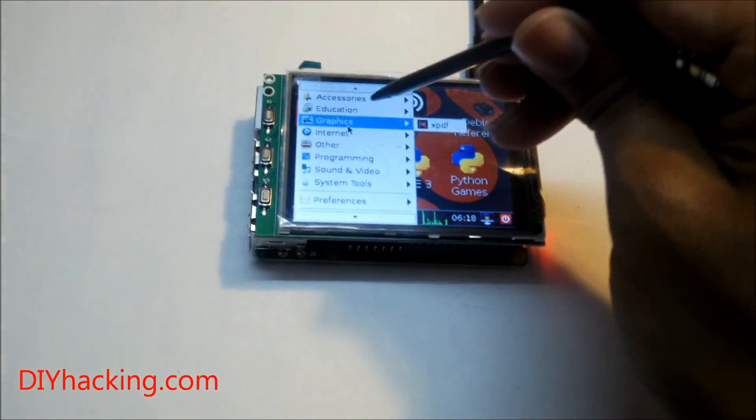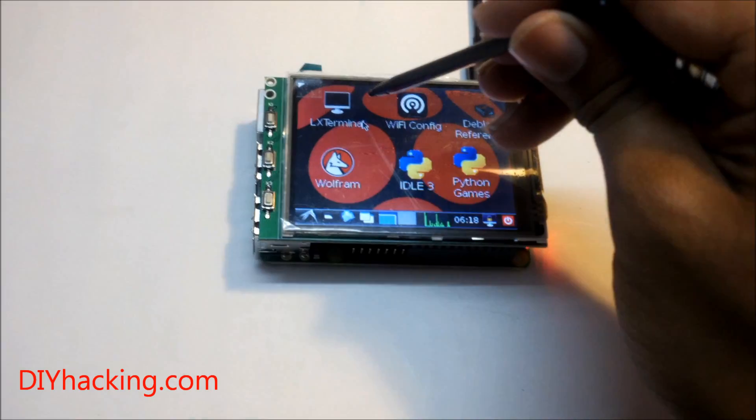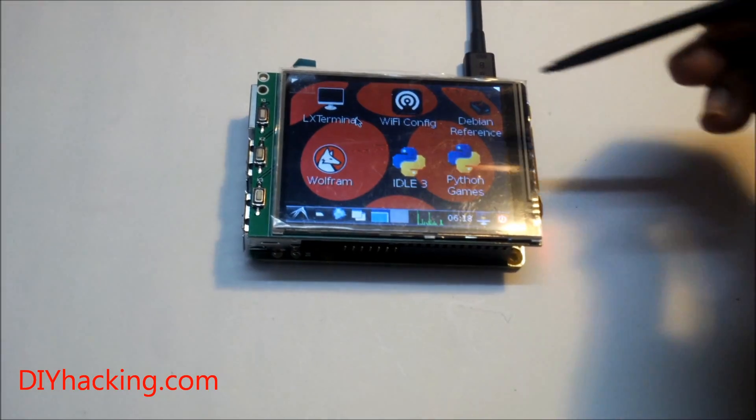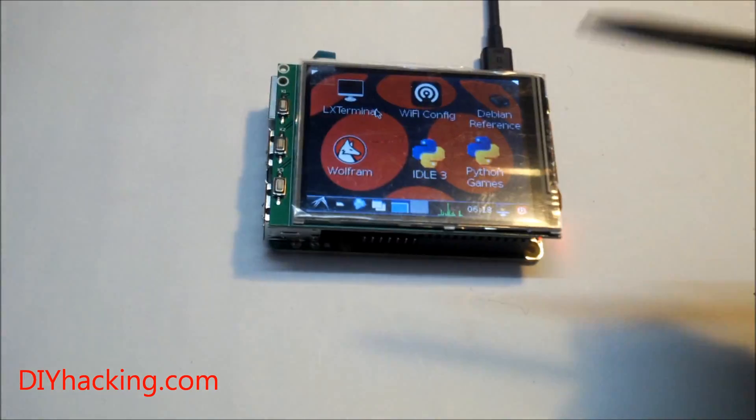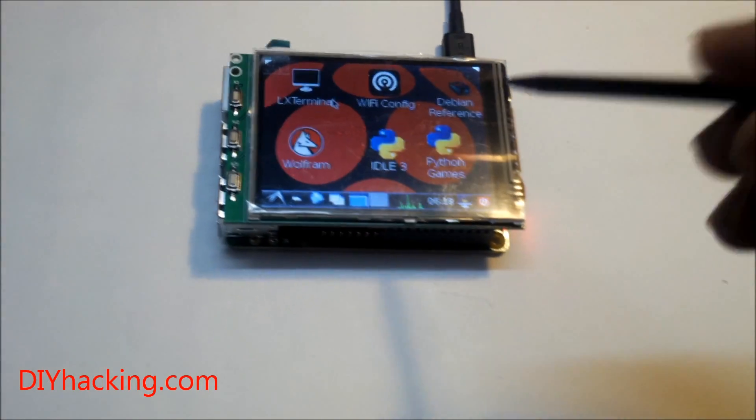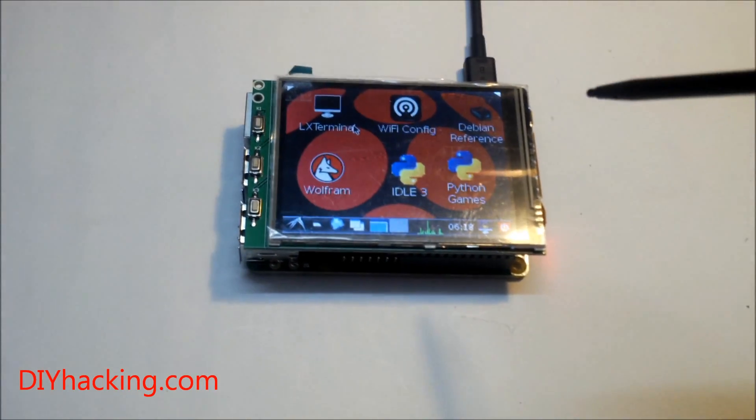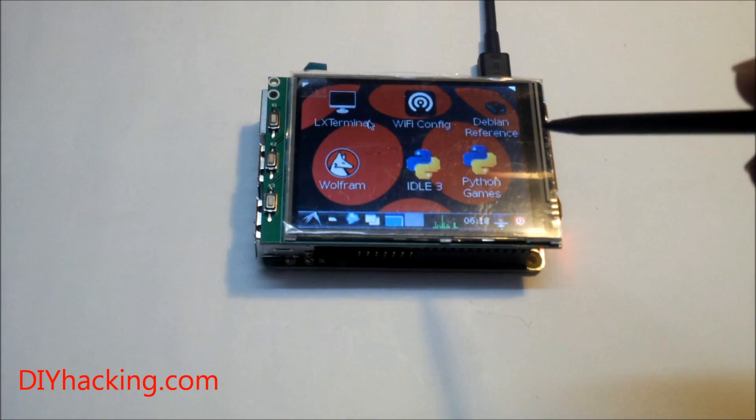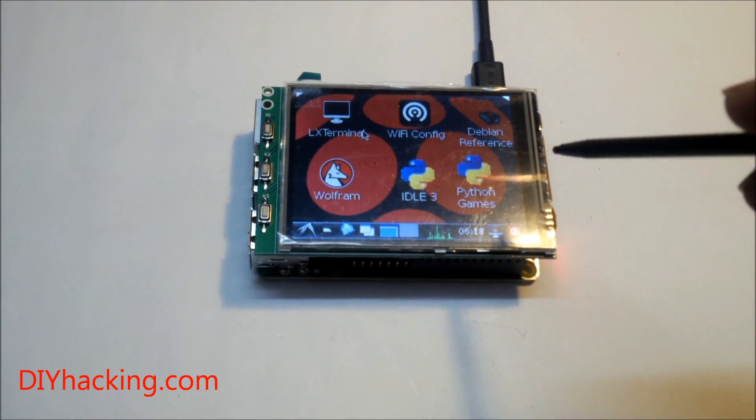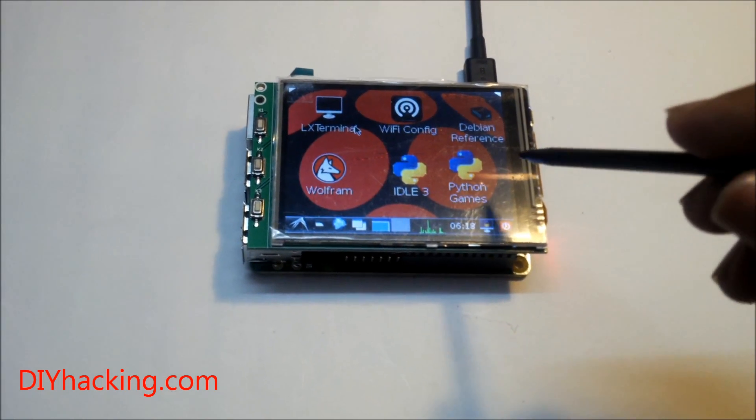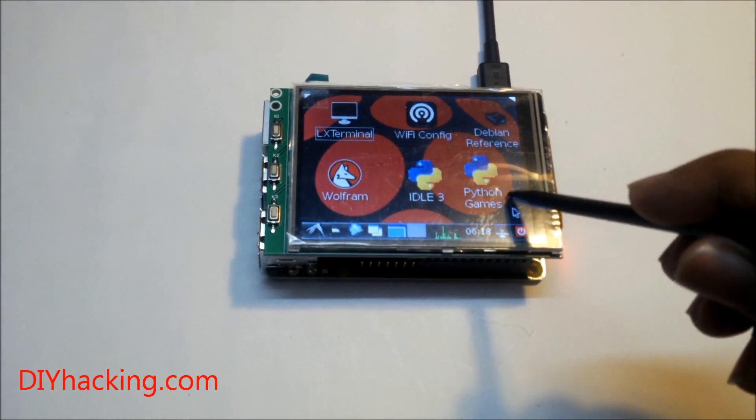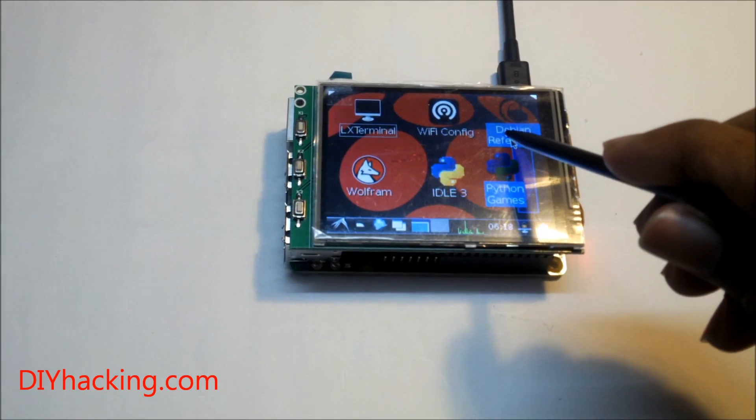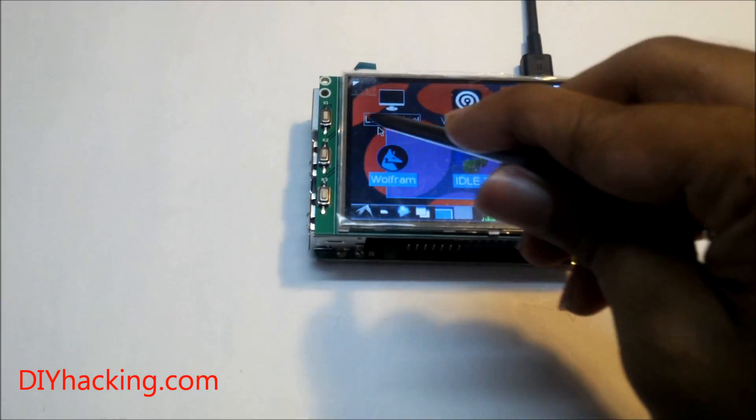So you can do anything like you normally can on the Raspberry Pi. Use the stylus. It's having a resistive touch screen. So it detects based on the pressure you apply on the screen. And yeah, that's about it.